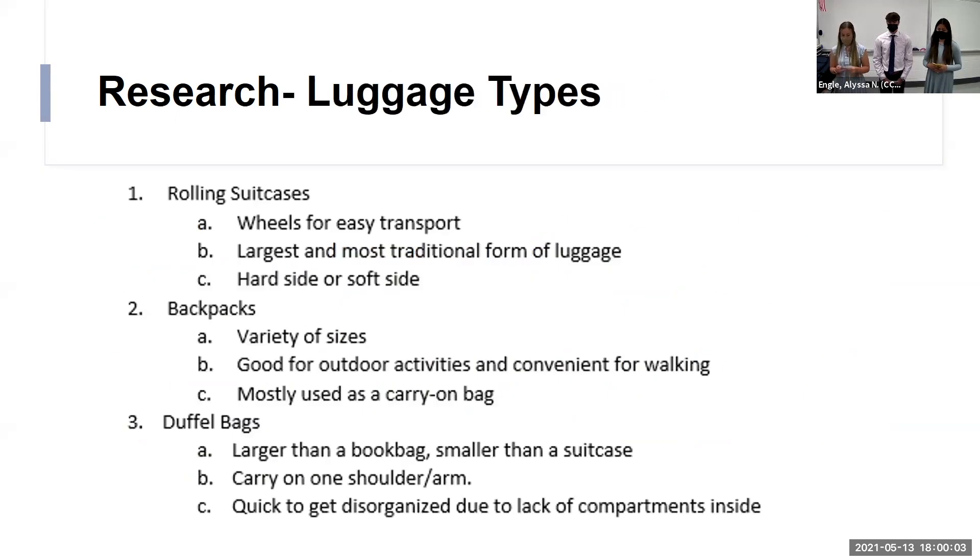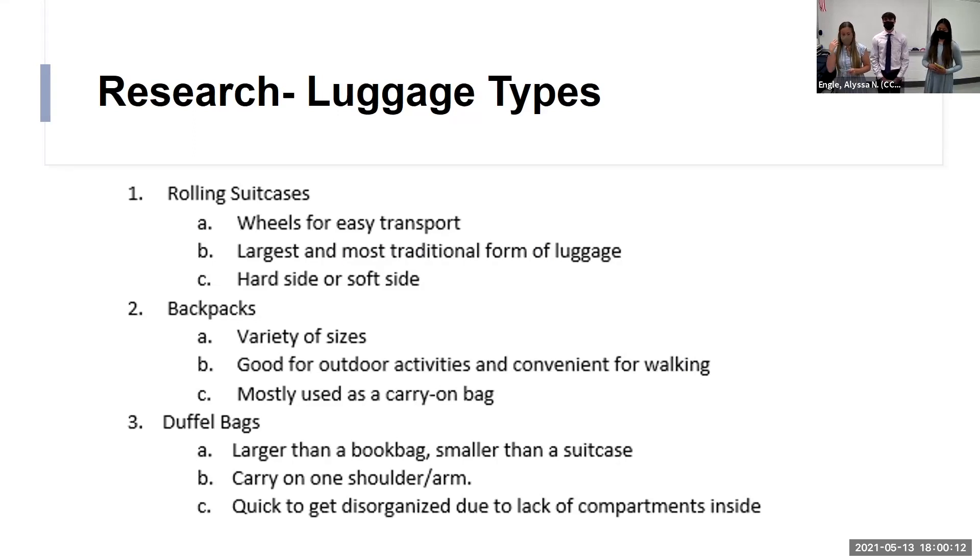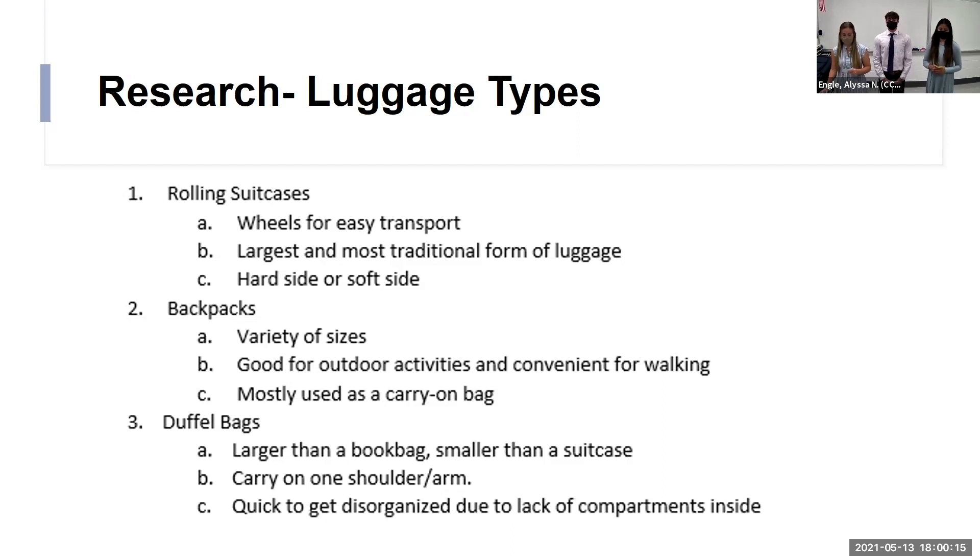Next, we did some research on the different types of luggage. We found that there are mainly three types of luggage: rolling suitcases, backpacks, and duffel bags. And we included different points of information on each of those luggage types.